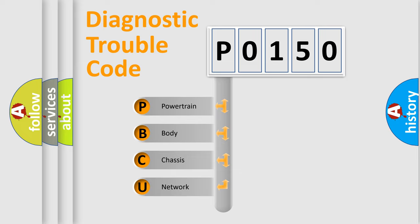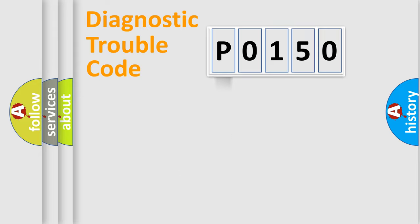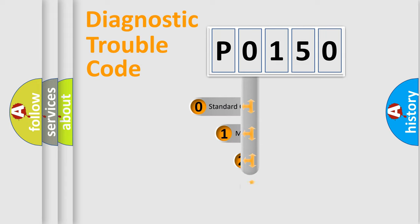We divide the electric system of automobile into four basic units: Powertrain, Body, Chassis, Network. This distribution is defined in the first character code.